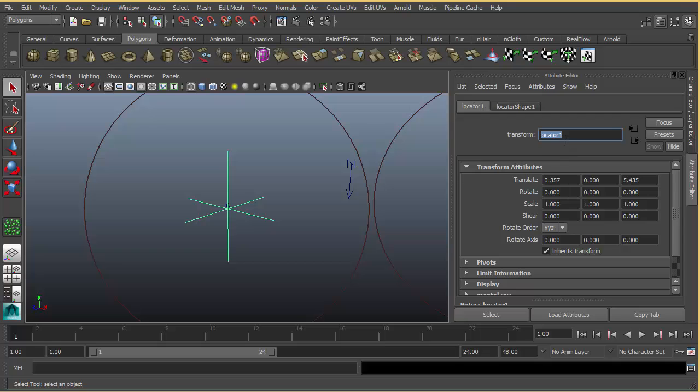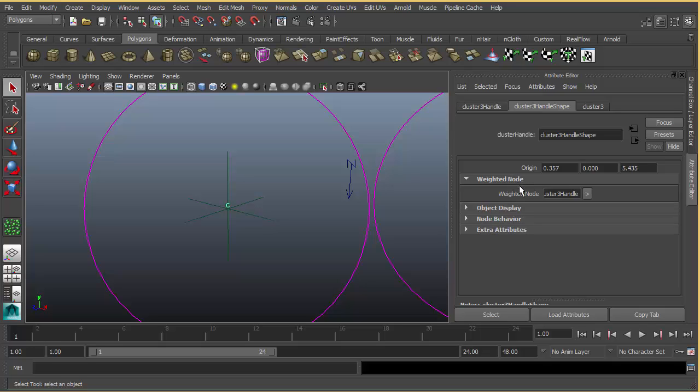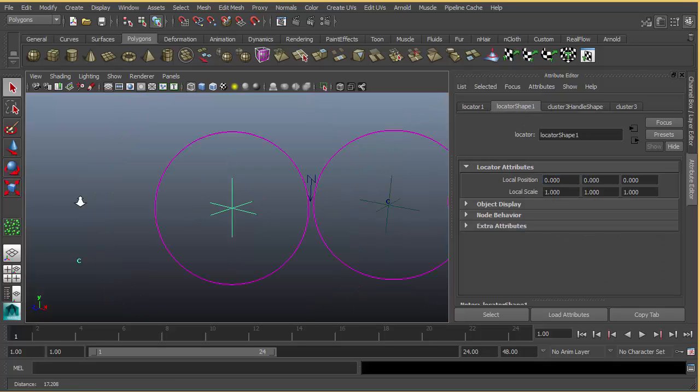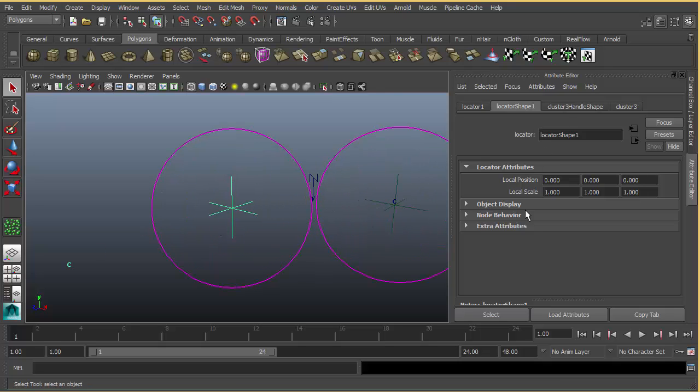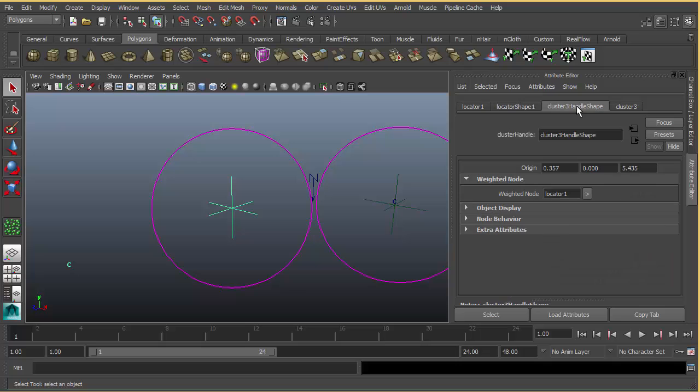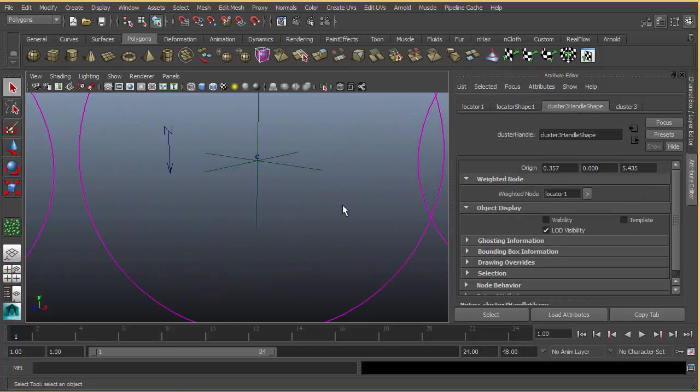I'm going to copy the name of the first locator, select the cluster, go to handle shape weighted node and paste the name of the locator here and press enter. We don't need to see the cluster in the viewport, so go to object display and untick visibility. We need to do it for the cluster handle shape.